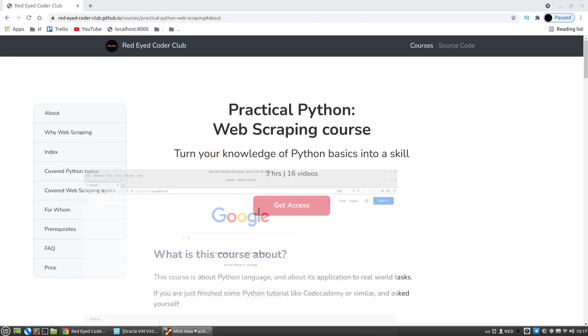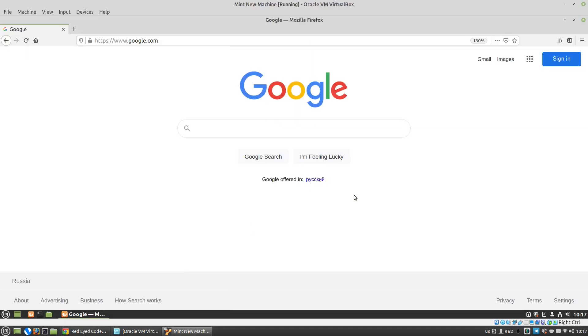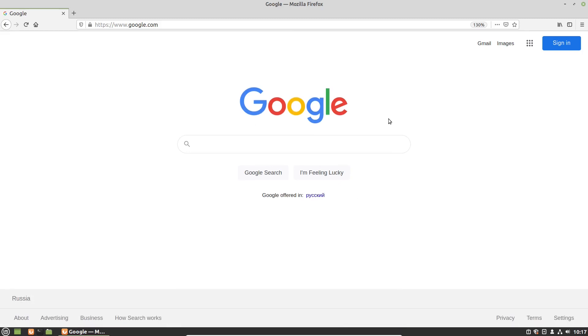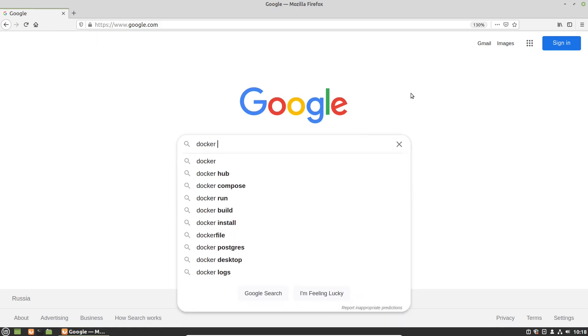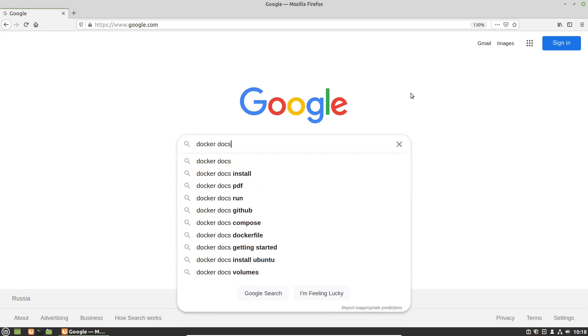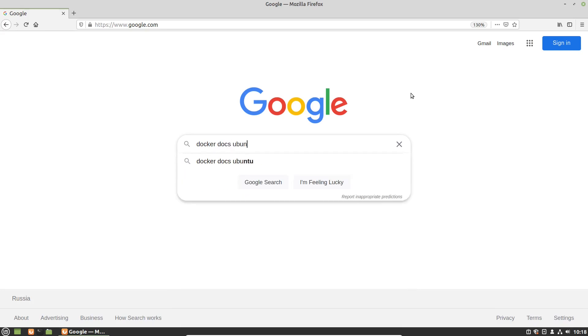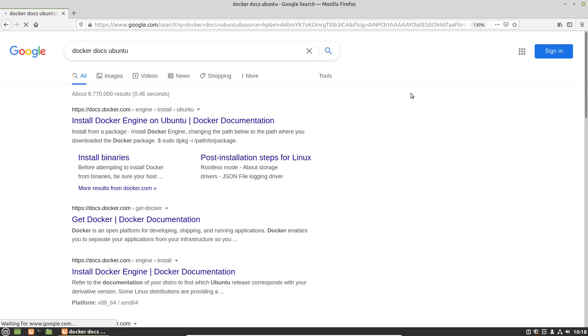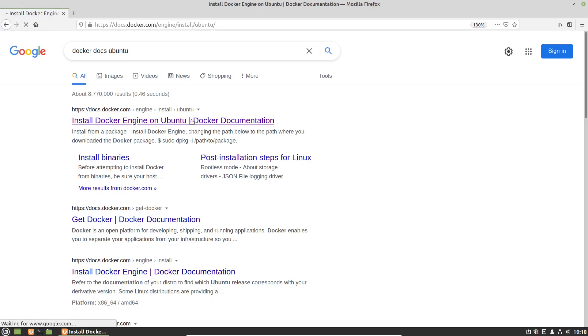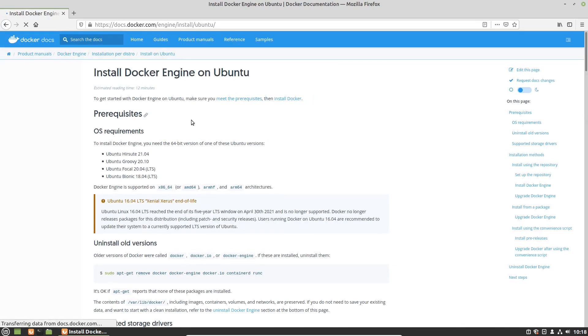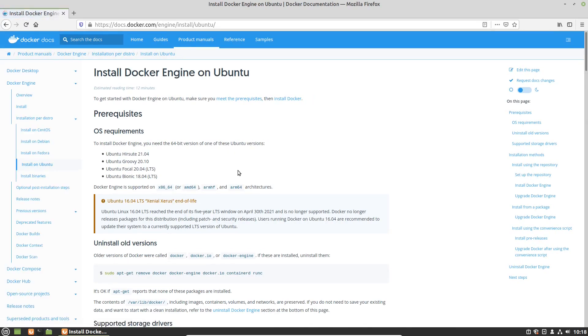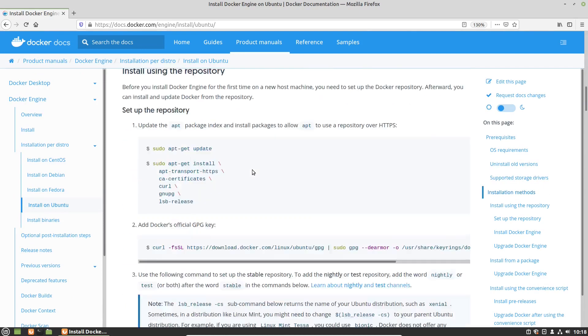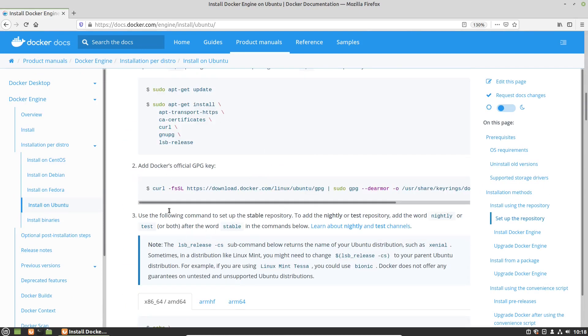I will use a virtual machine. I assume that you use Ubuntu-based Linux distribution like me. So let's Google for docker docs ubuntu and I got a link to the official Docker documentation and we can use this instruction to install Docker.